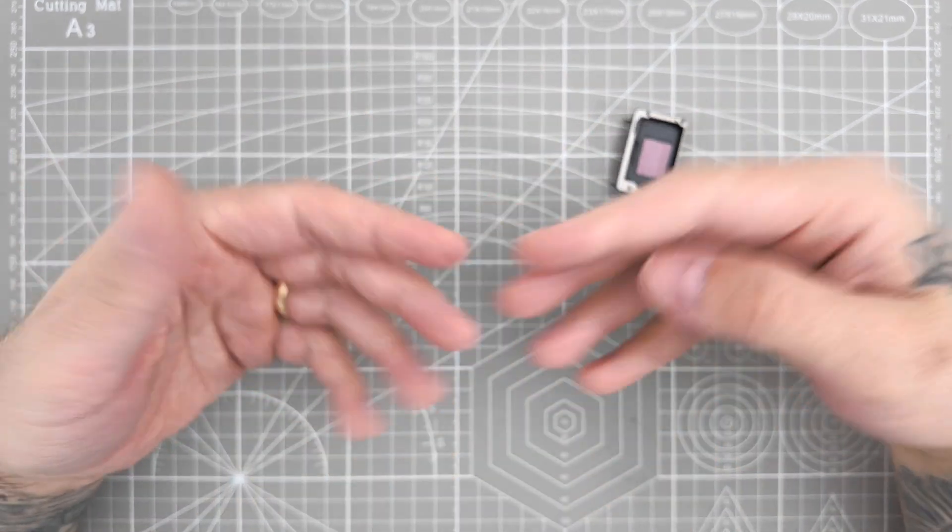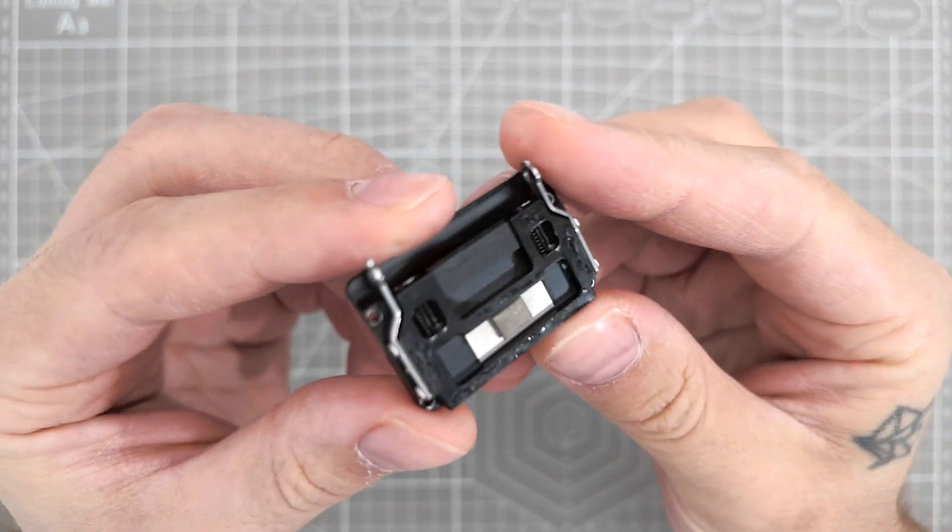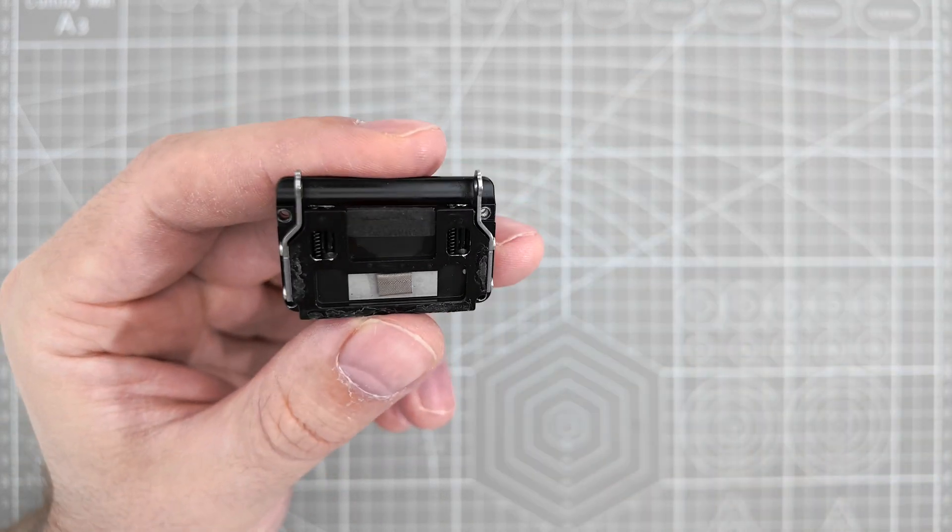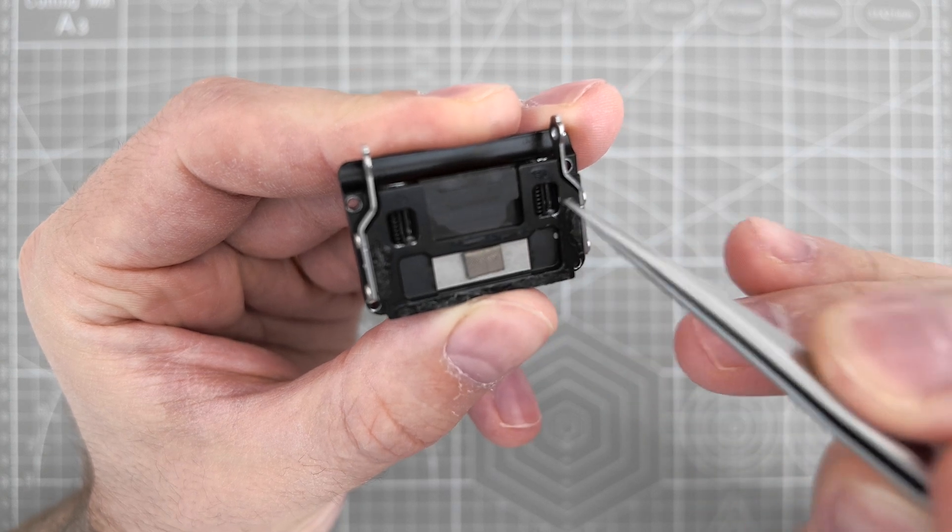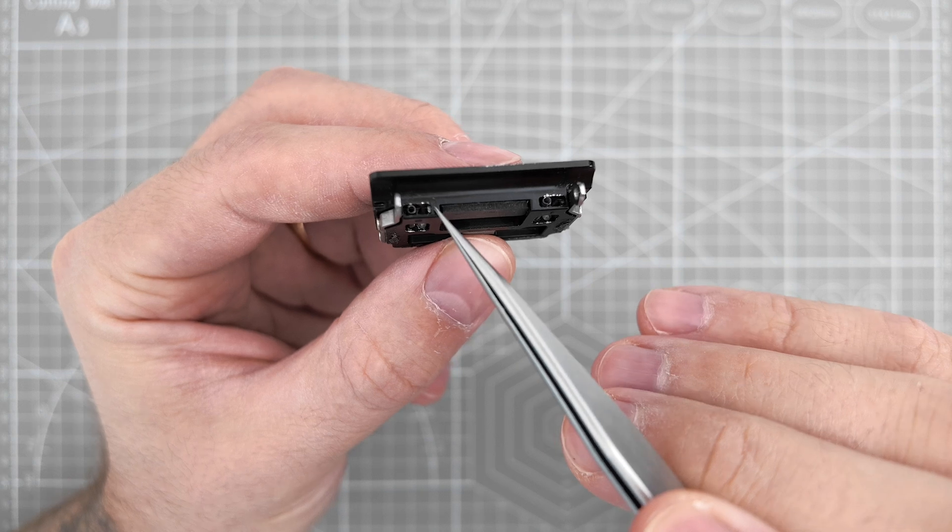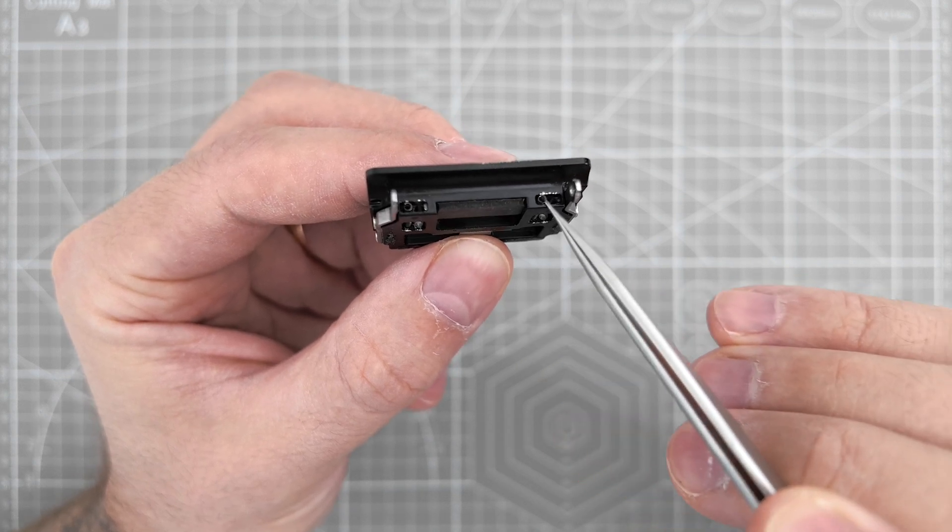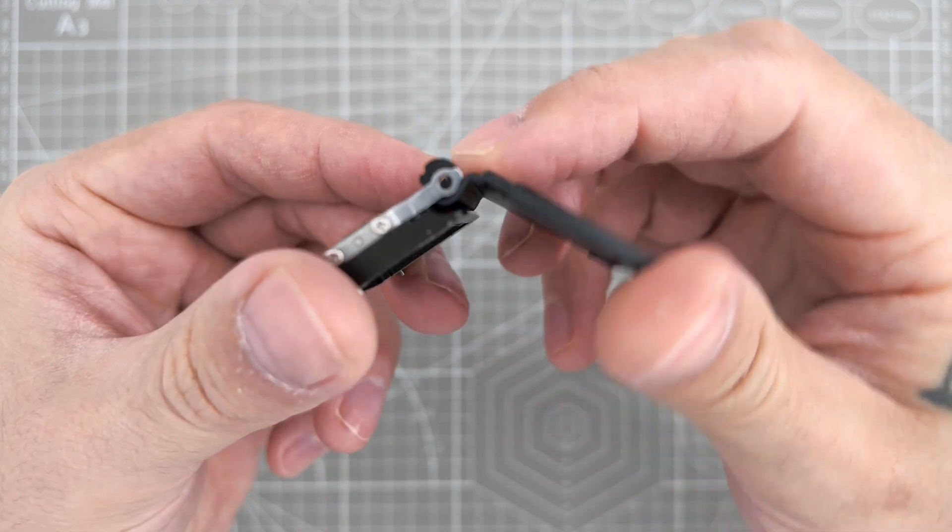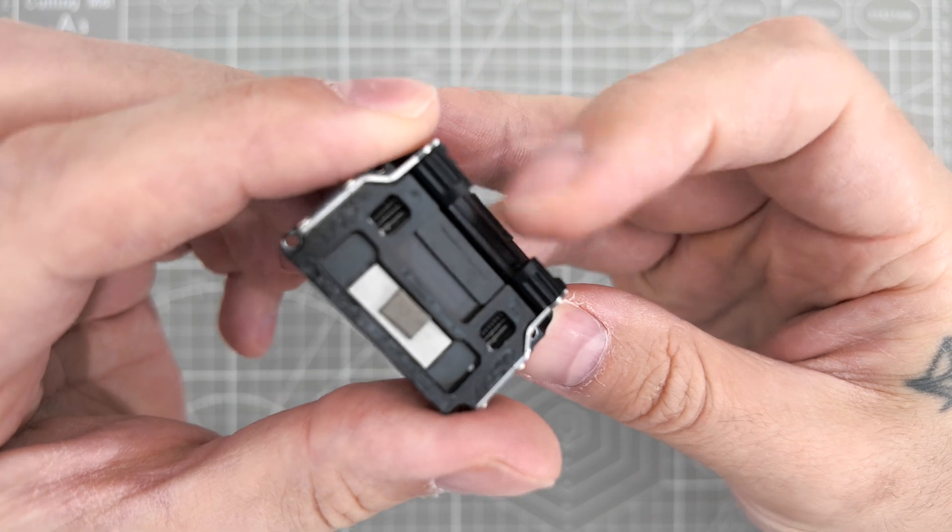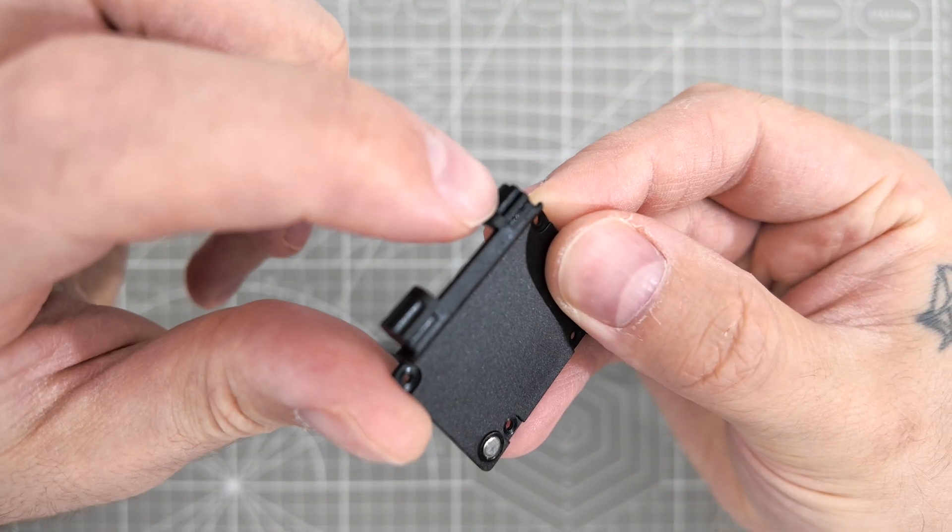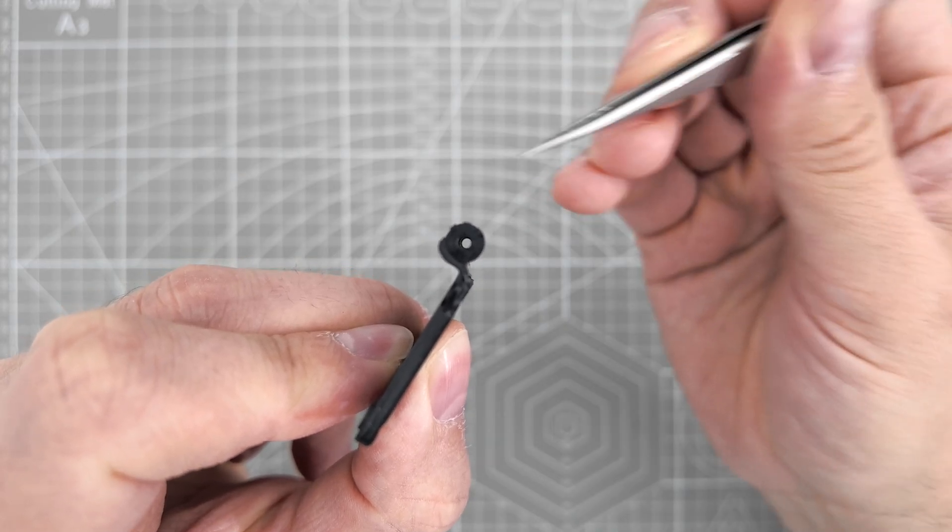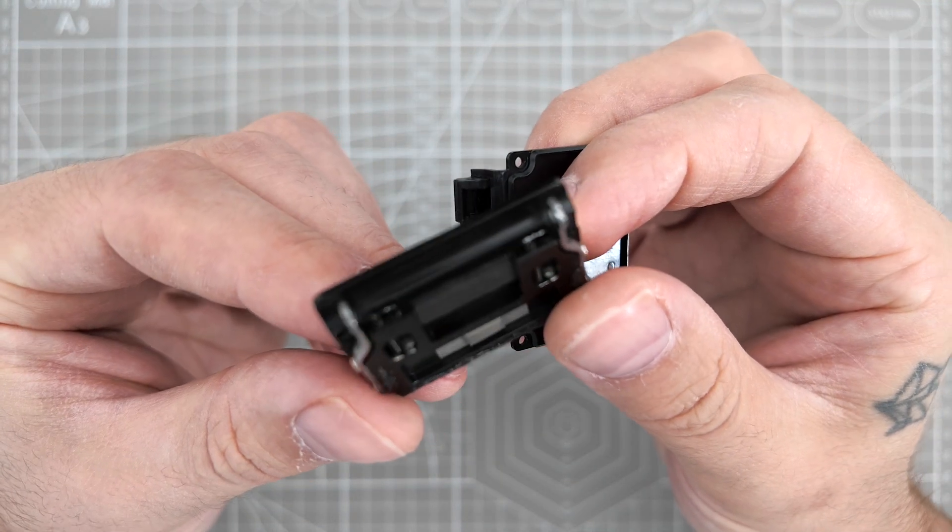So first of all, fixing the position. The position is fixed as far as I see through this mechanism here. So here we have a set of four springs and here are supposed to be the small metal balls. Every time when you open and close it, the balls will go directly into these indents over here in this part.